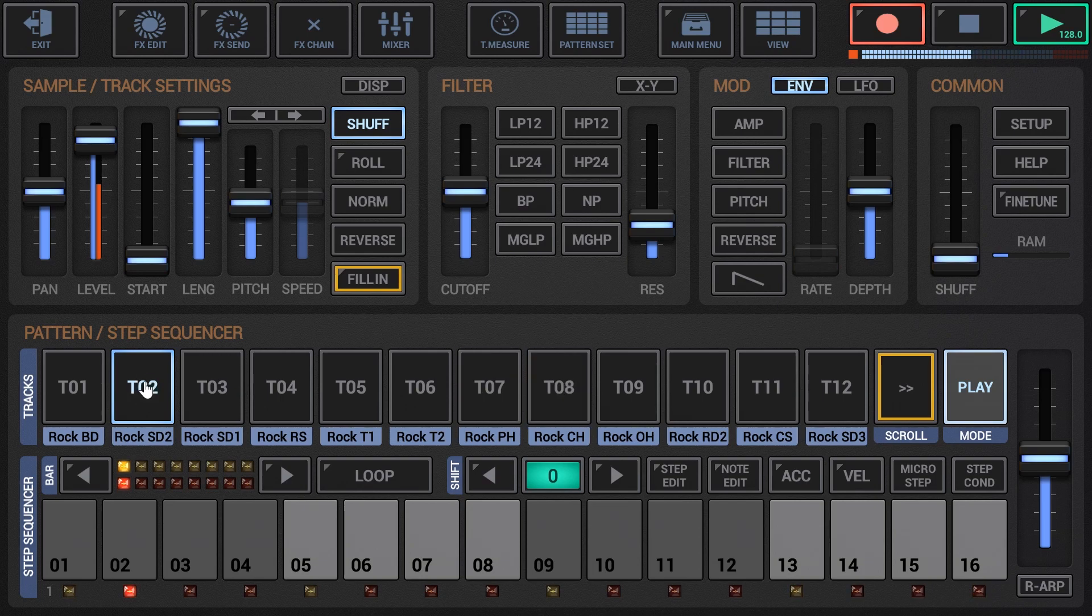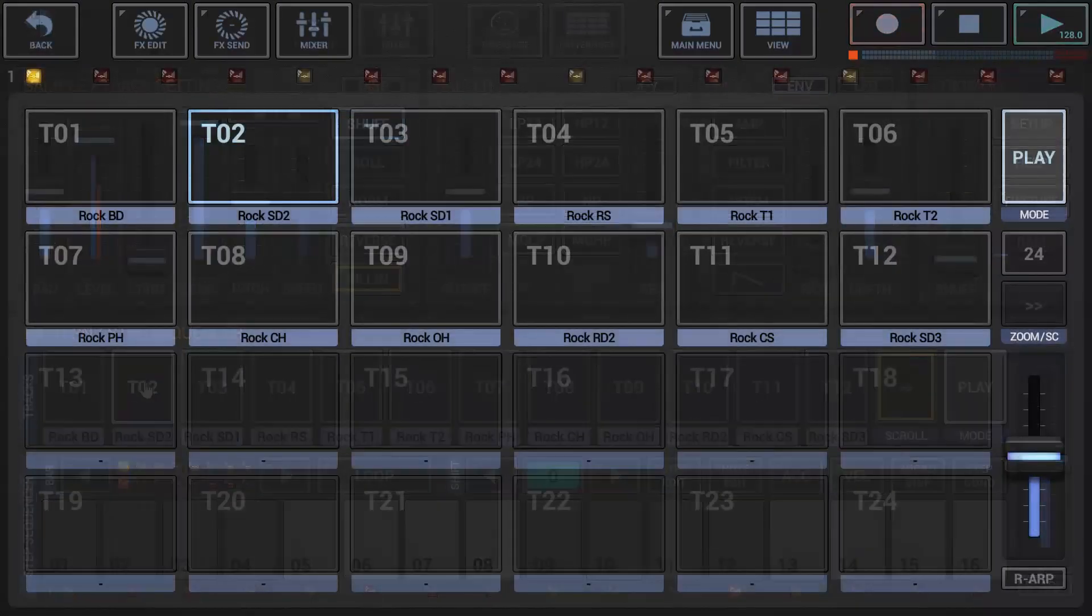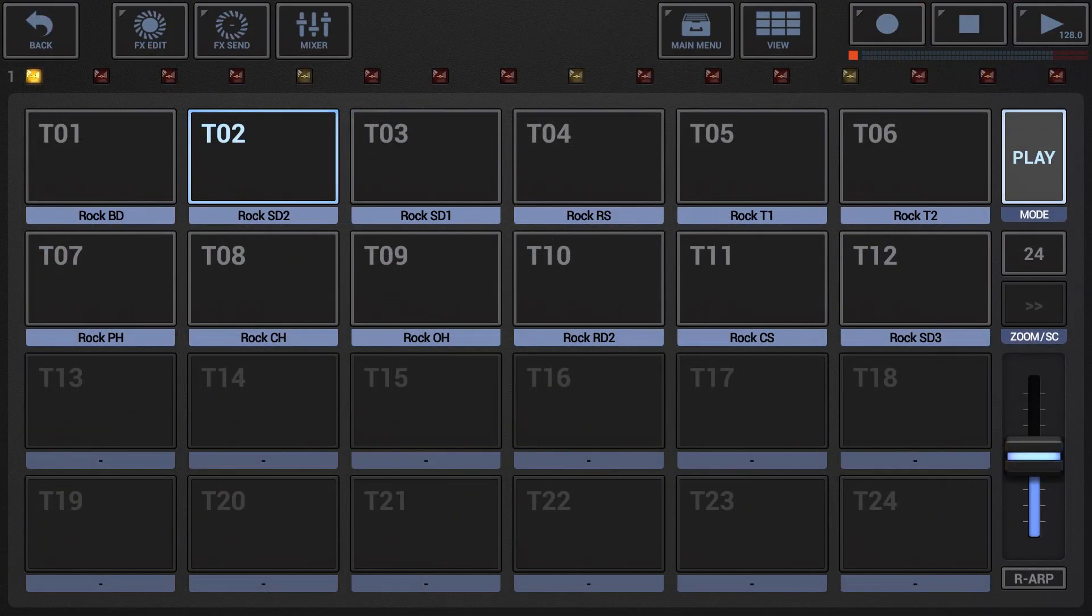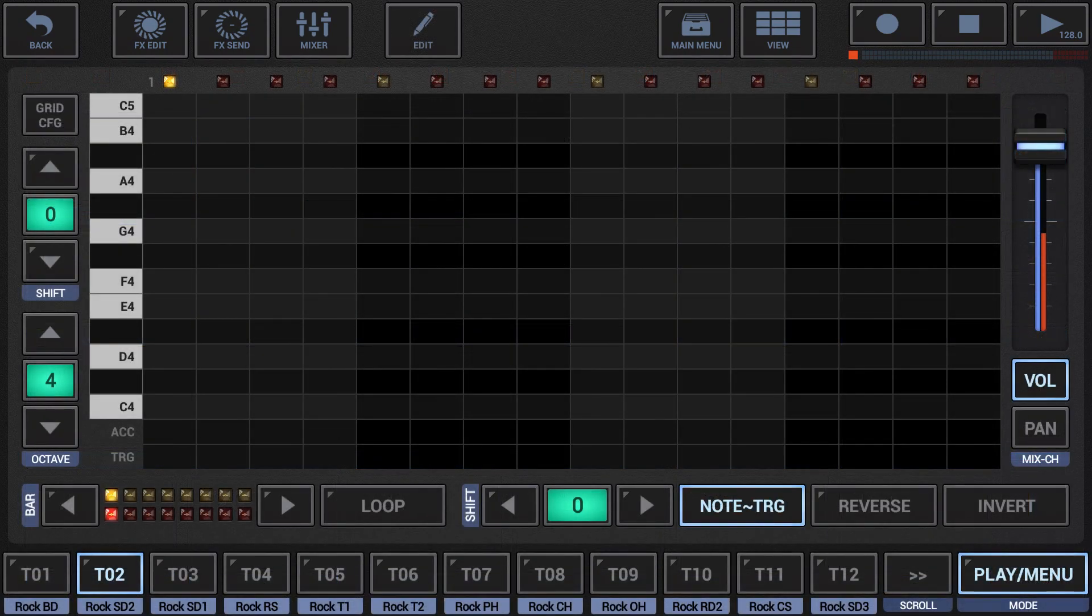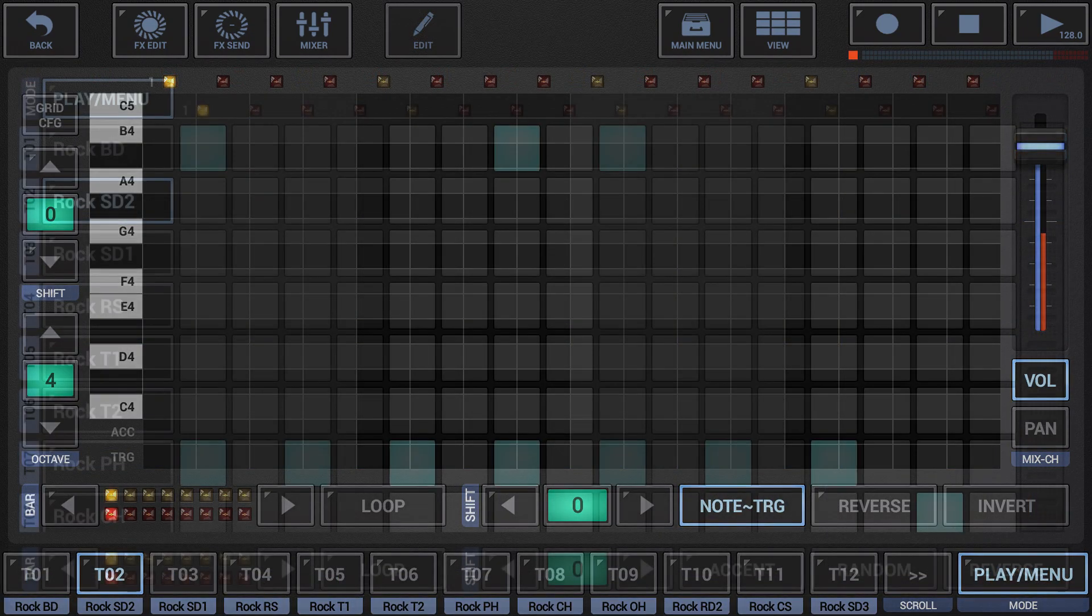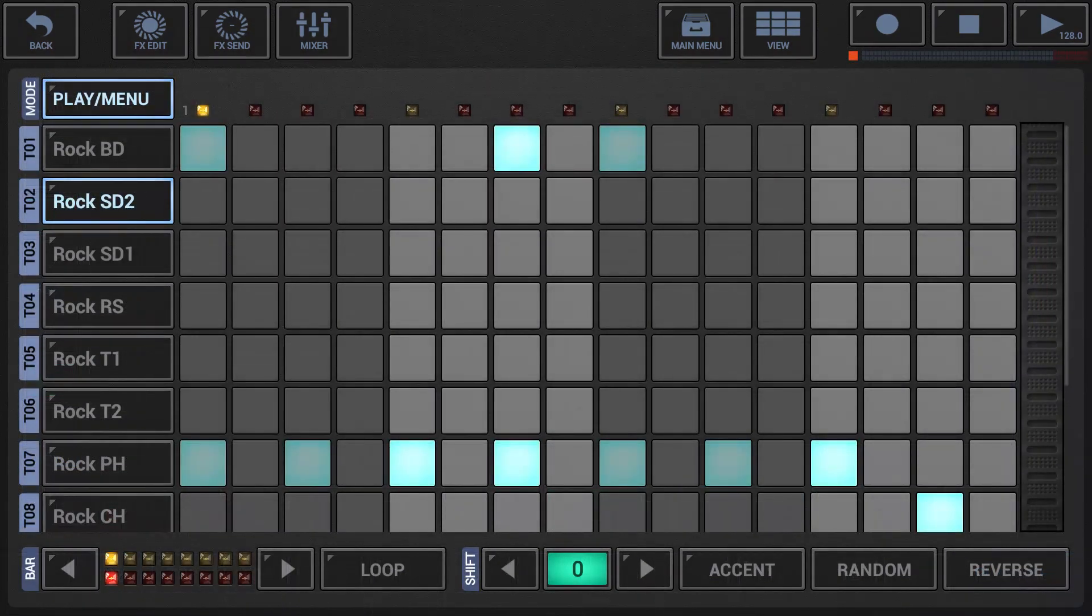In the same way, live drum recording can be used on the sampler drum pads, the sampler note grid, and the sampler track grid.